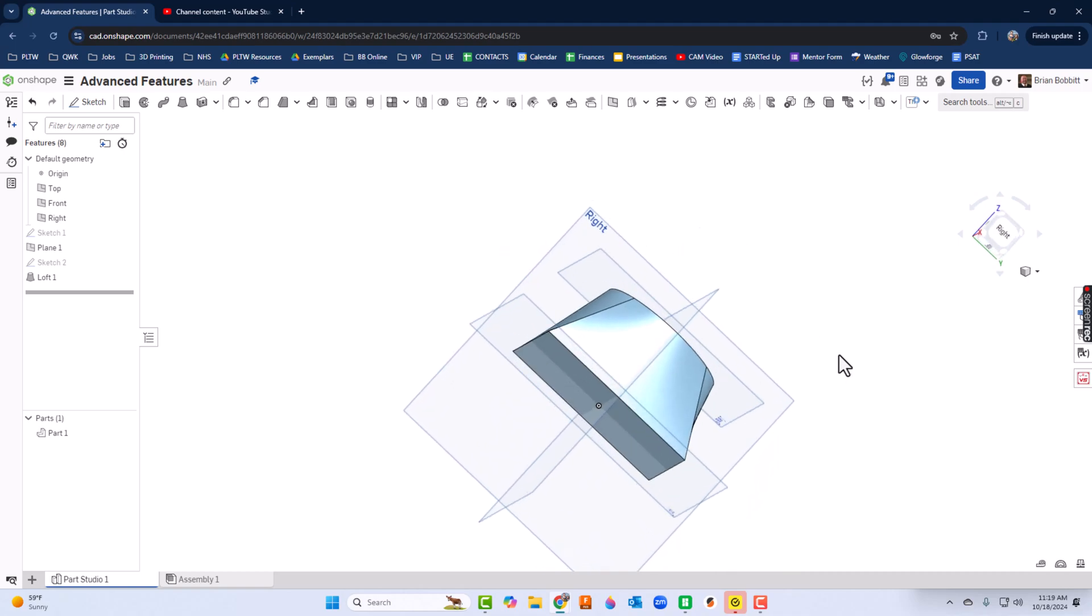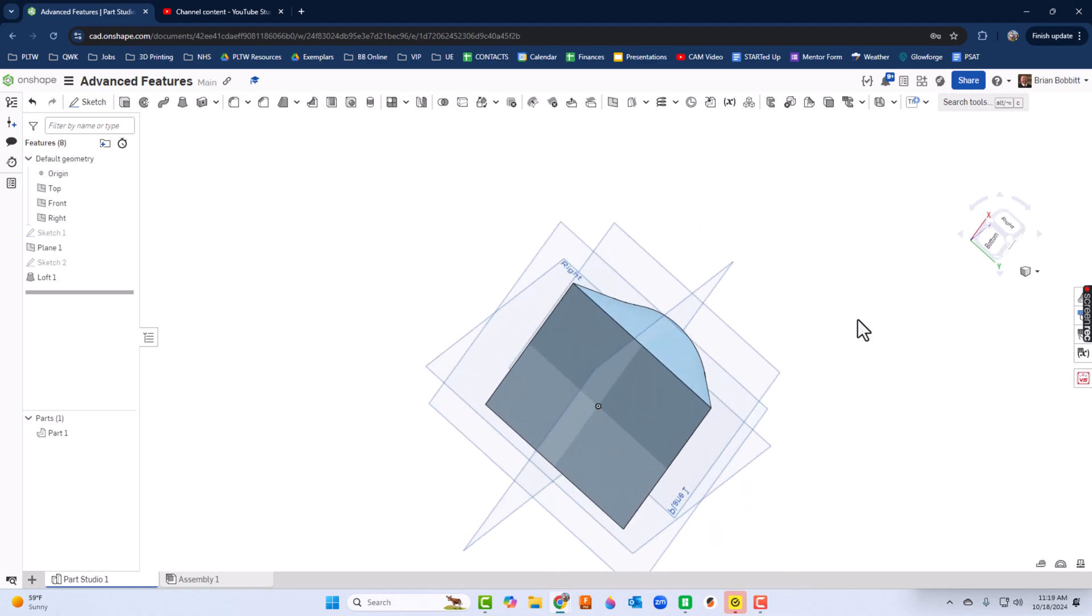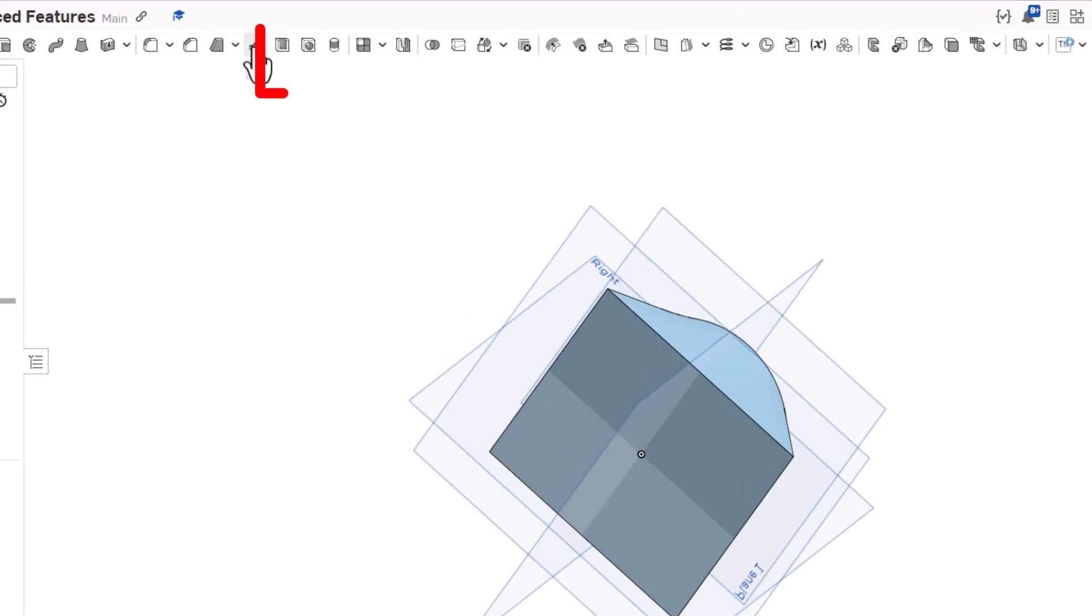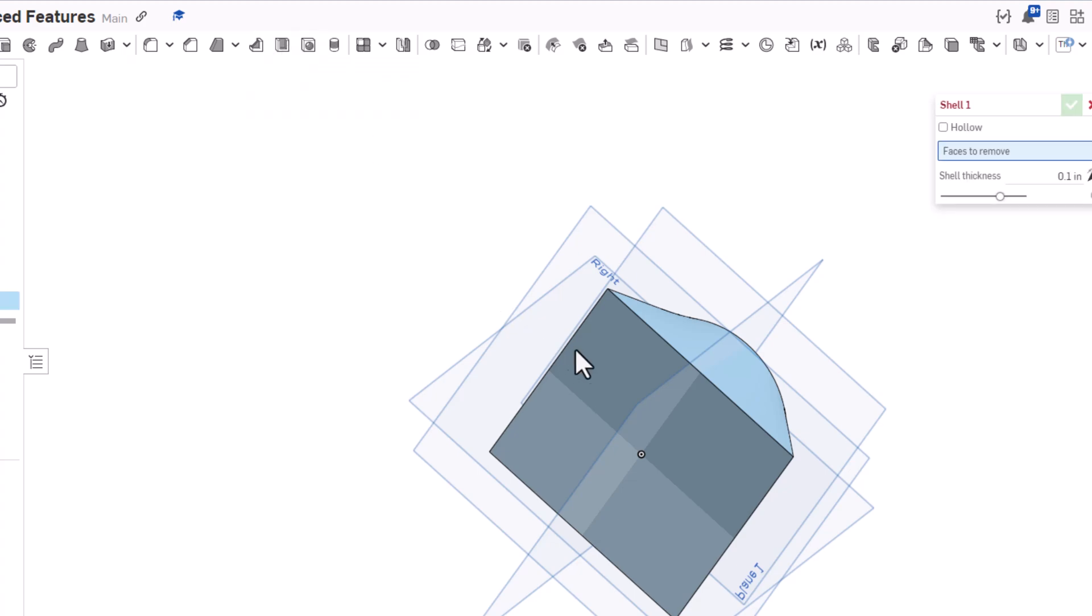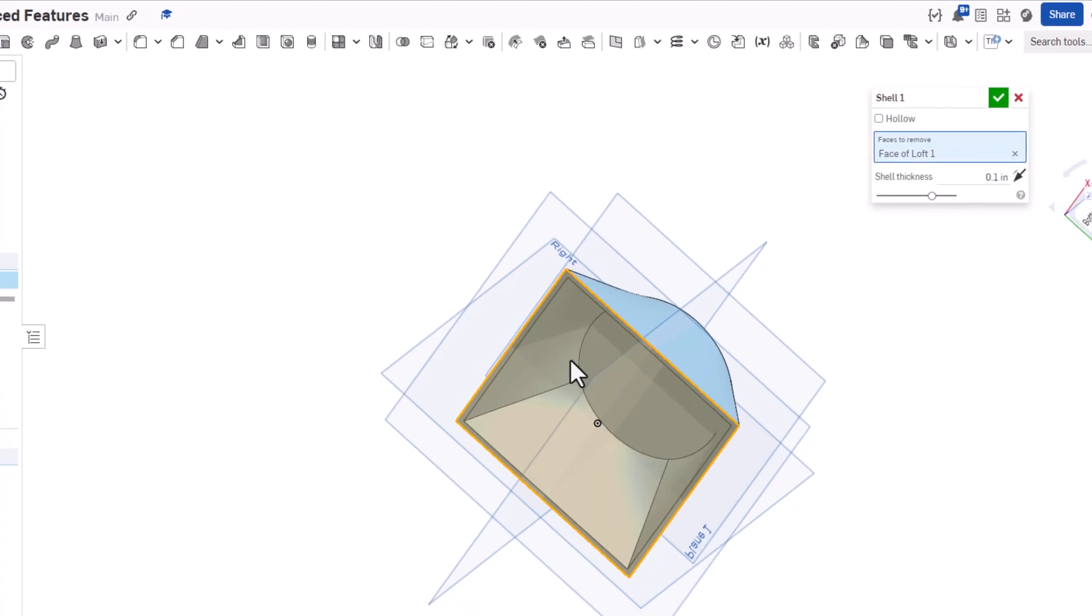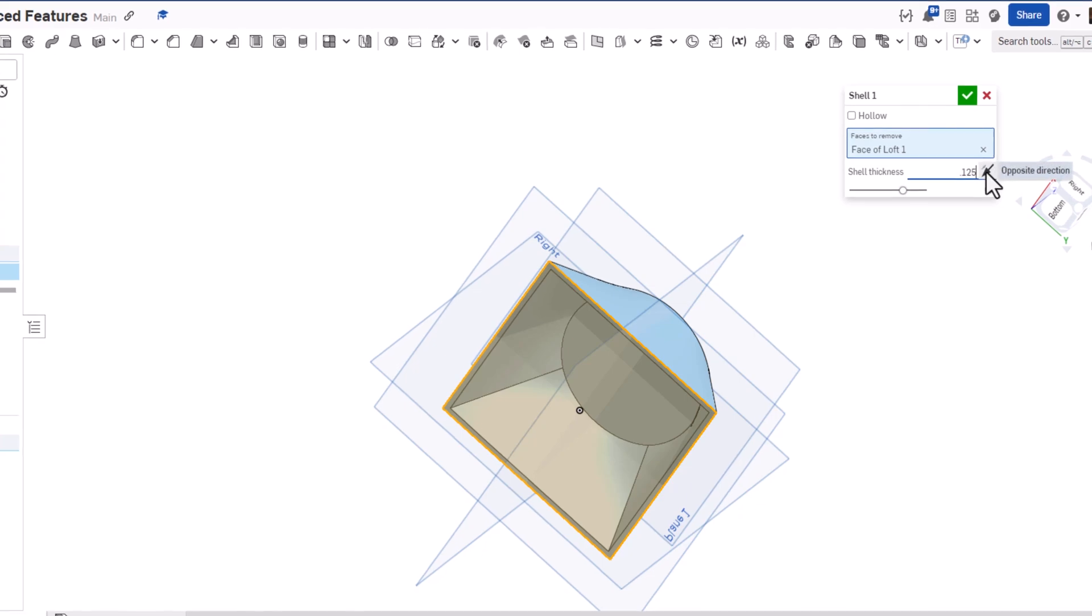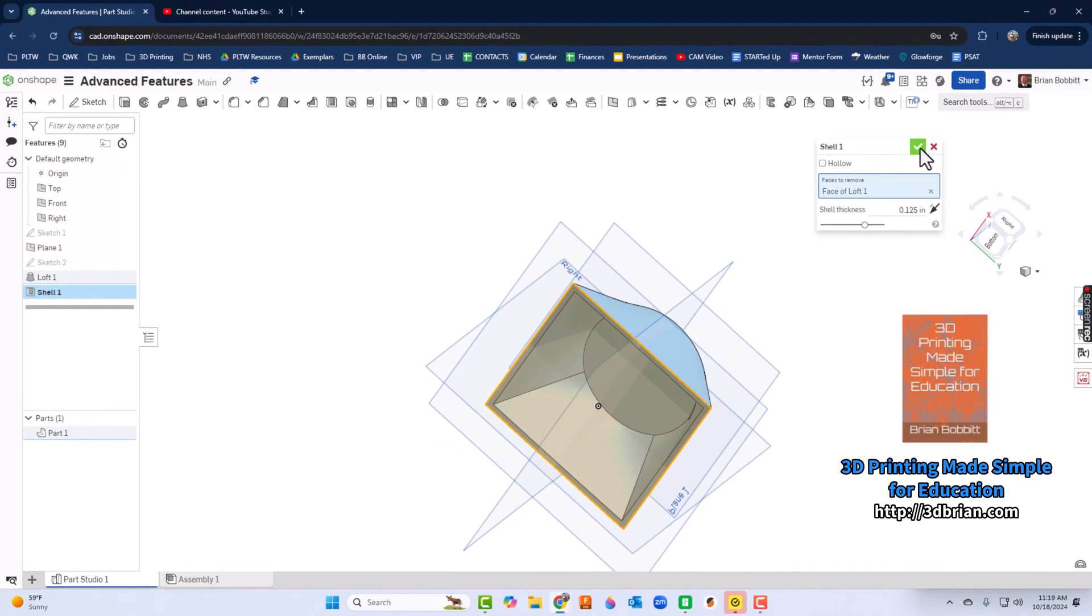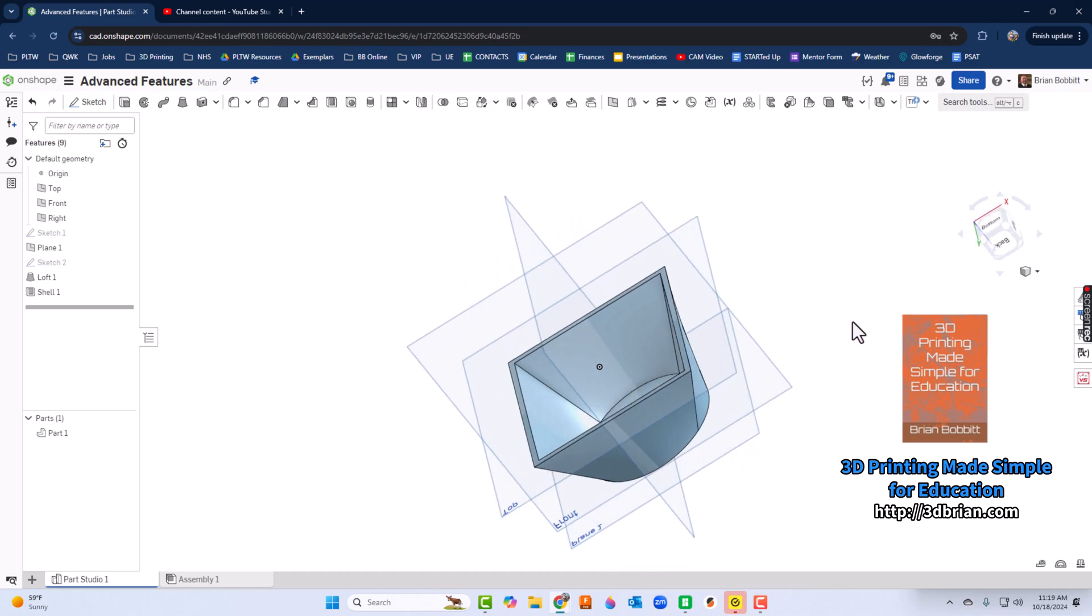I've got this piece here. What I want to do is go ahead and shell this. Here is the shell command—we've used it before in other activities. I'll click shell and the default is 0.1, but I'm going to say 0.125, so an eighth of an inch.